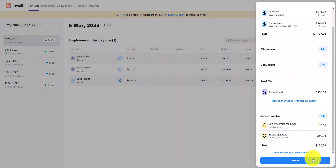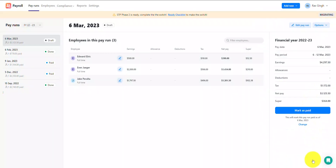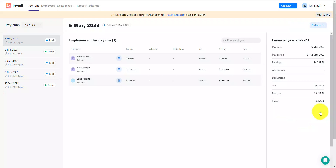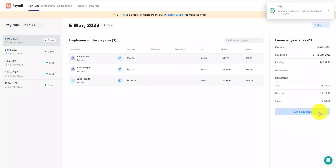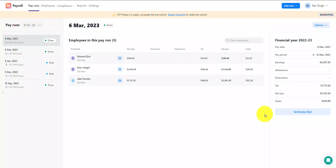Now that I'm finished with my amendments to the pay run information, I'll tap on Mark as paid so that the pay run will update from draft to paid status again. Next, I need to resubmit this pay run to the ATO via STP submission so that the changes I've made are recorded on their end.